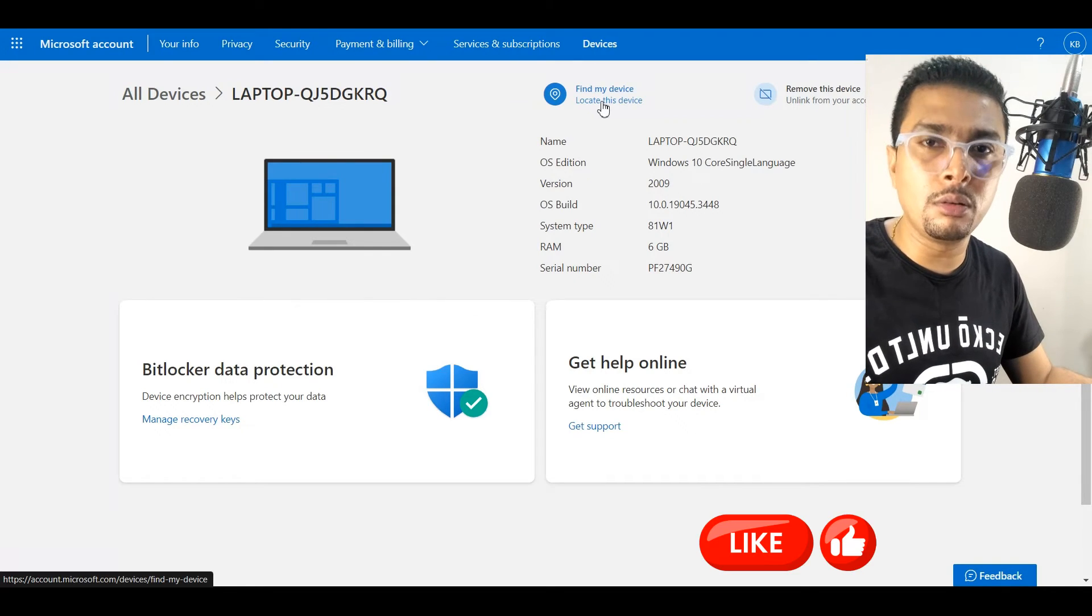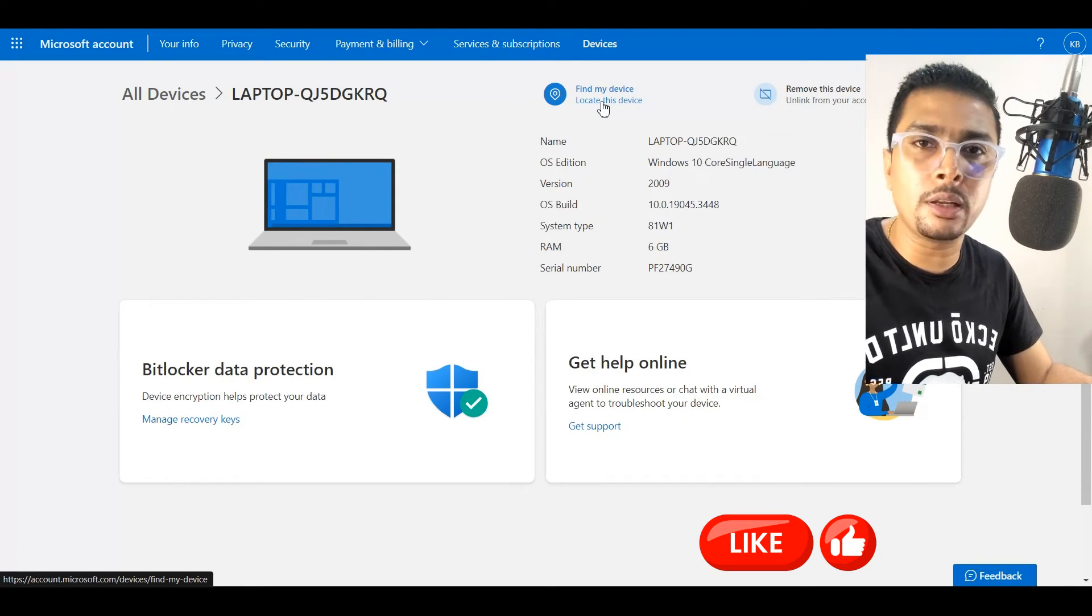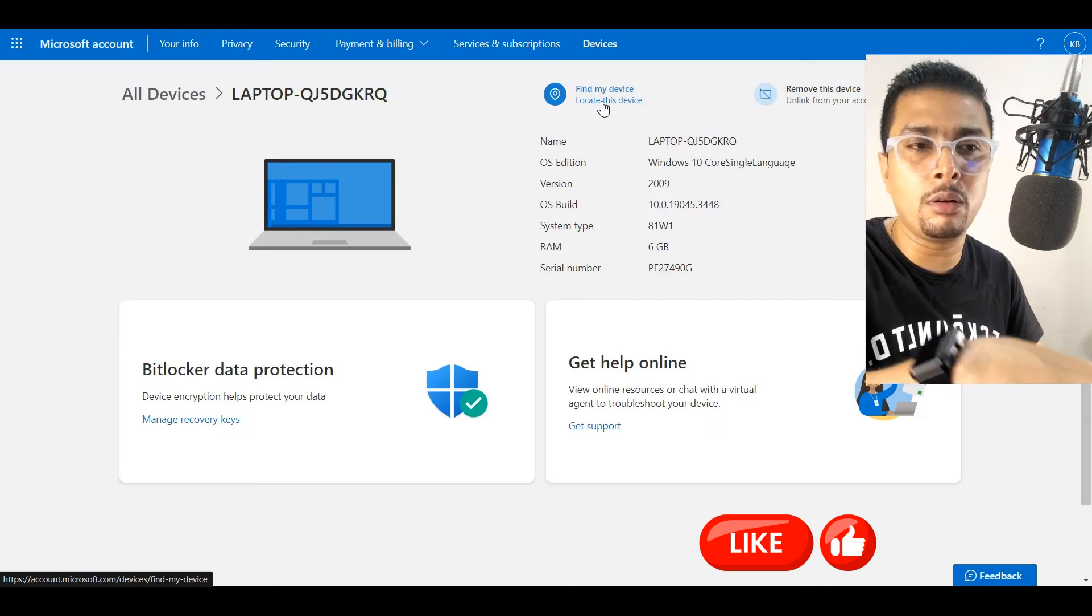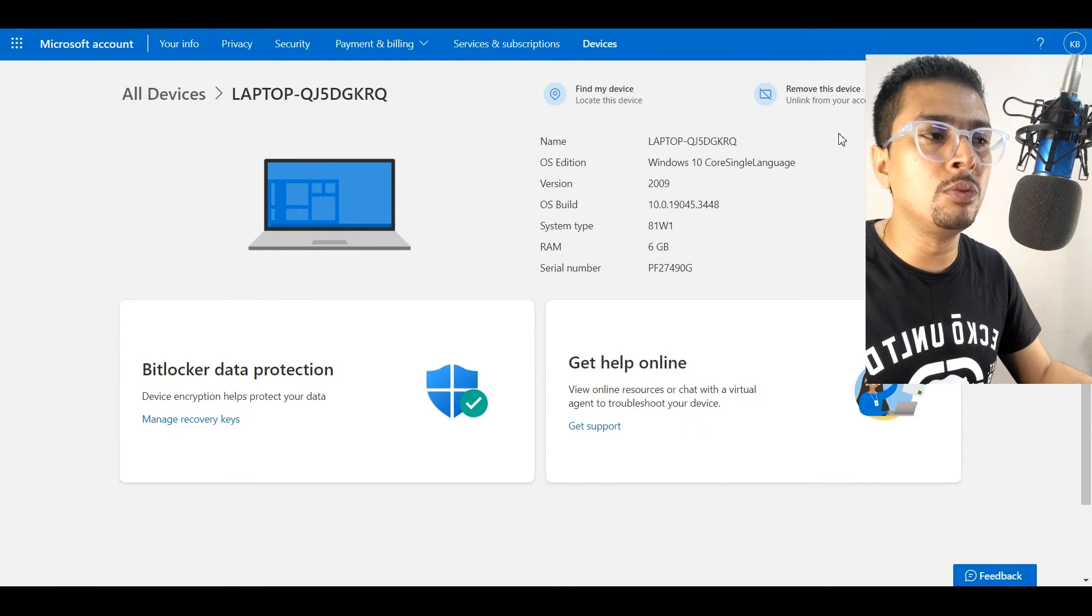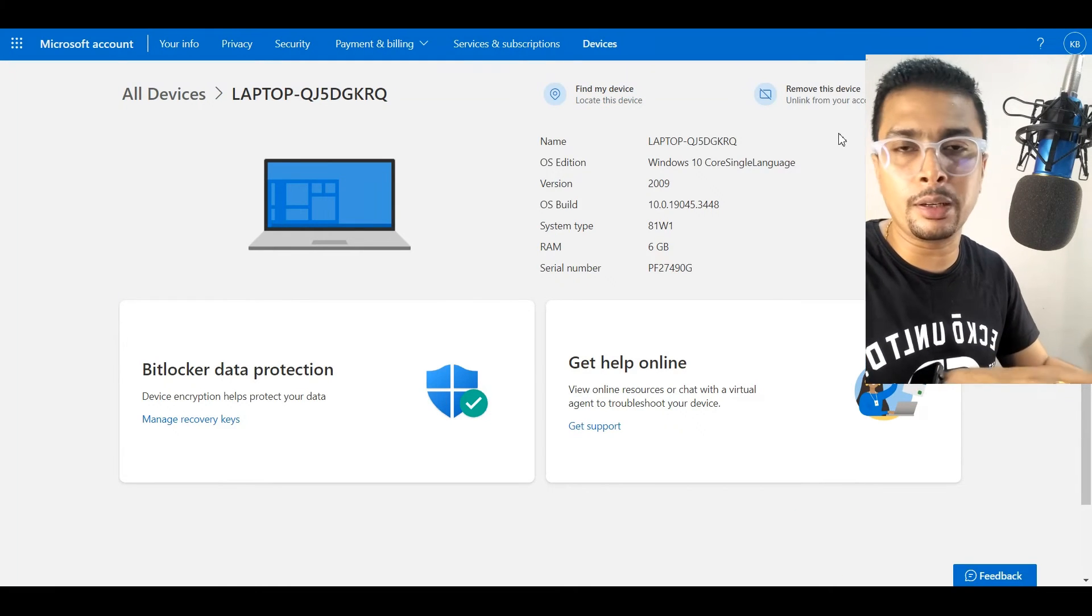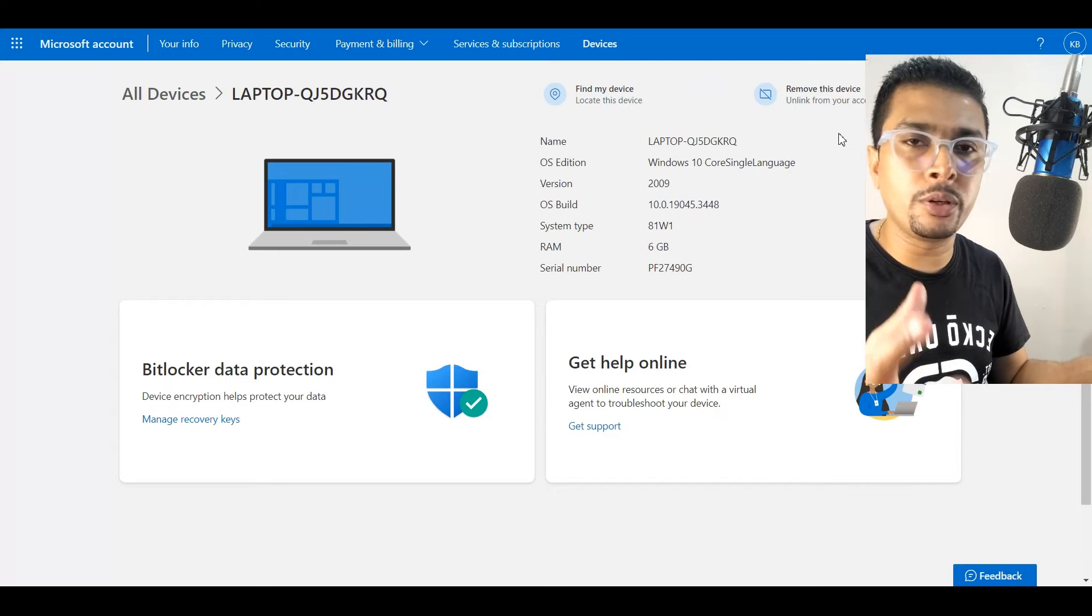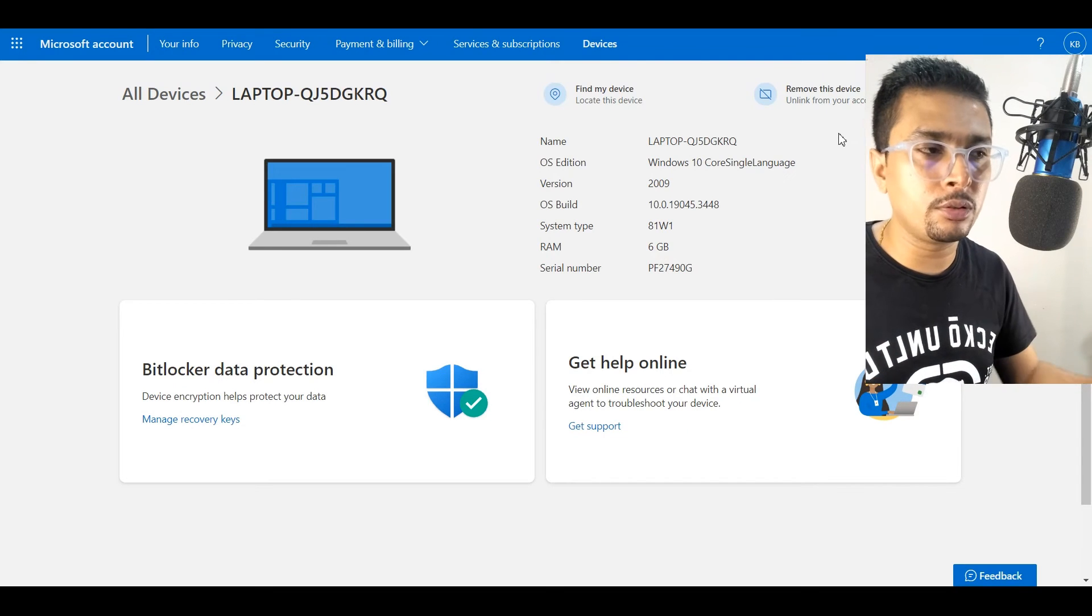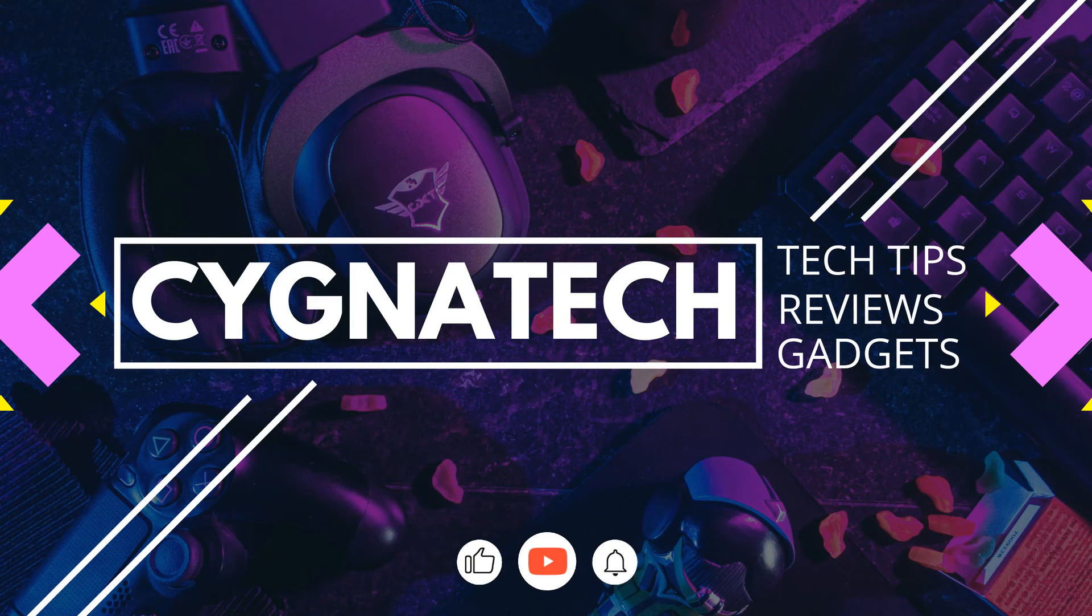Whenever it comes online, it gets recorded on maps. You also have an option to remove this device, like unlinking it from your account. So you could click on this option and do that. So basically, this is how you get a serial number.